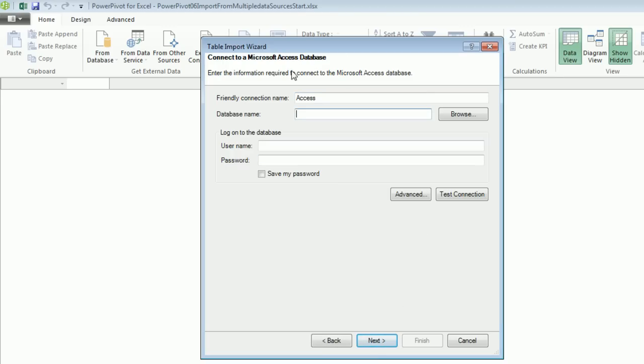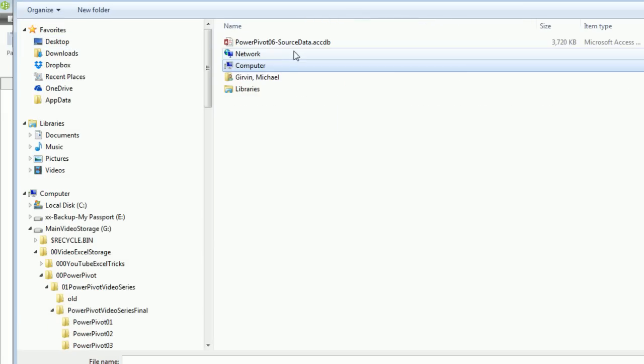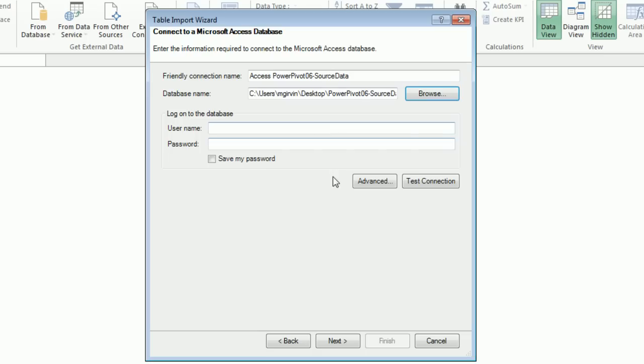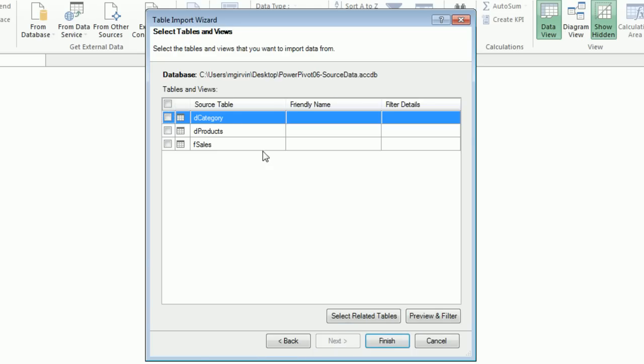This looks similar to last video when we imported from Excel. You could put your username, password, and Save My Password. I'm going to click Browse to browse to where my database is, double-click, and come down to Next. Select a list of tables, let's click Next.